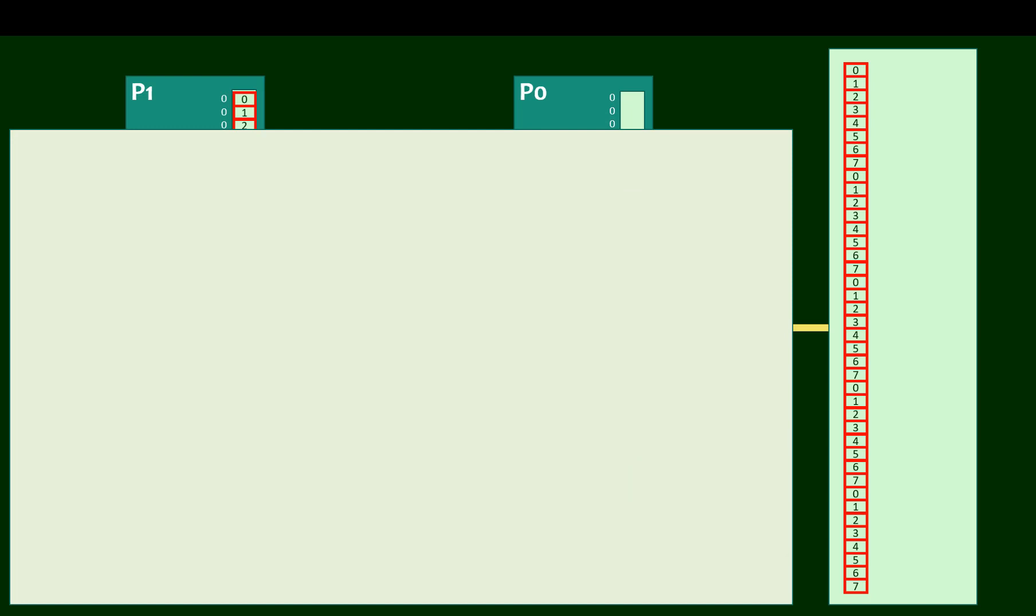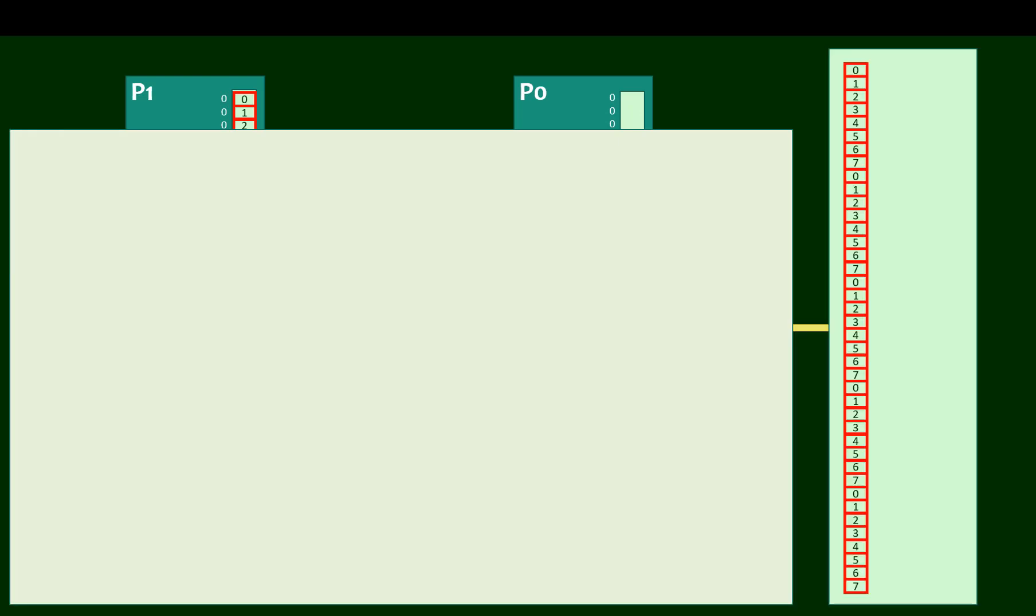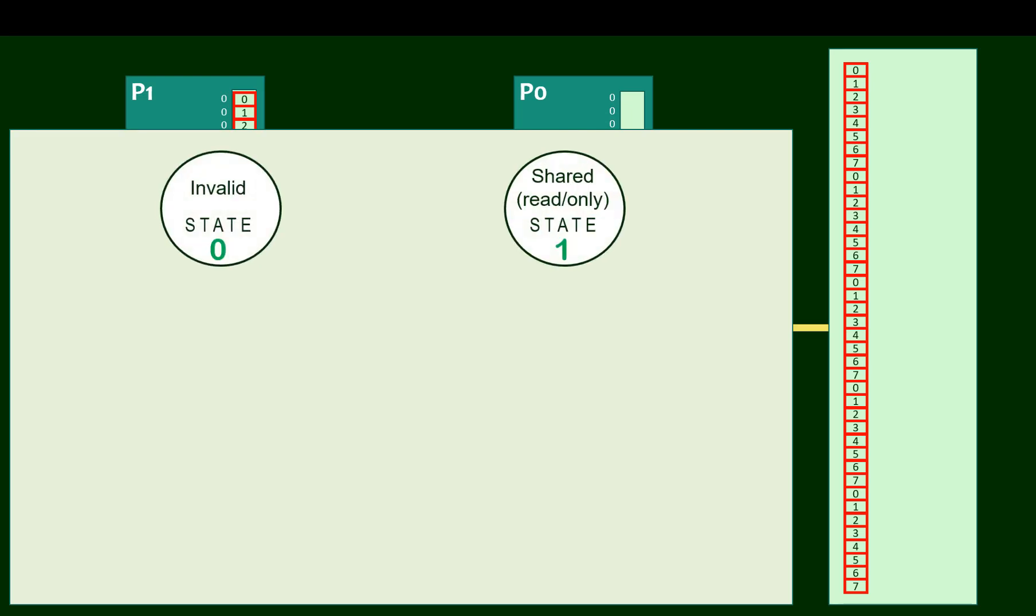Now I'm going to put a whiteboard of sorts over the schematic so we can show how these state transitions work. But I'll leave a little bit of the architecture peeking out over the top so we can still work through an example. For this protocol, there are three states: invalid, shared, and exclusive.